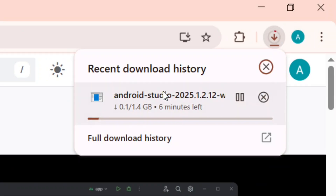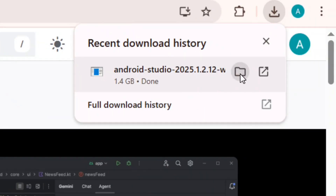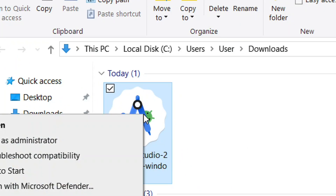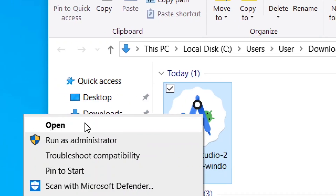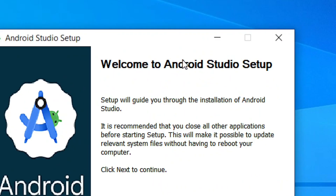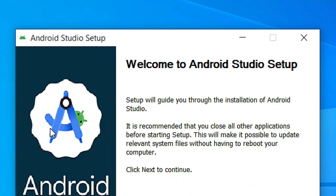Wait for the download to finish. Once it's done, click on Show Folder and the setup file will be visible. Right-click on it and then click Open to launch the setup.